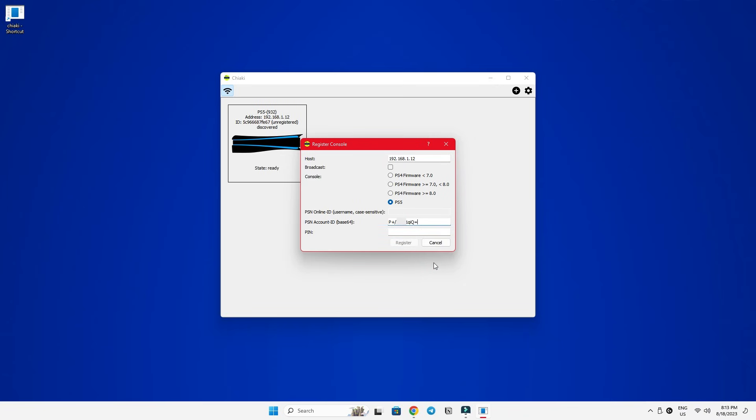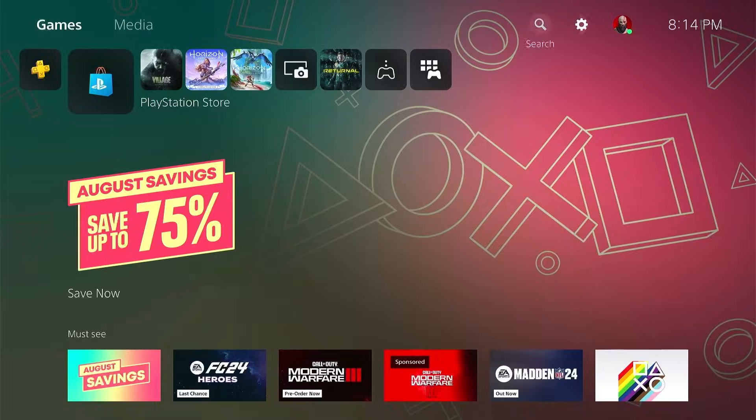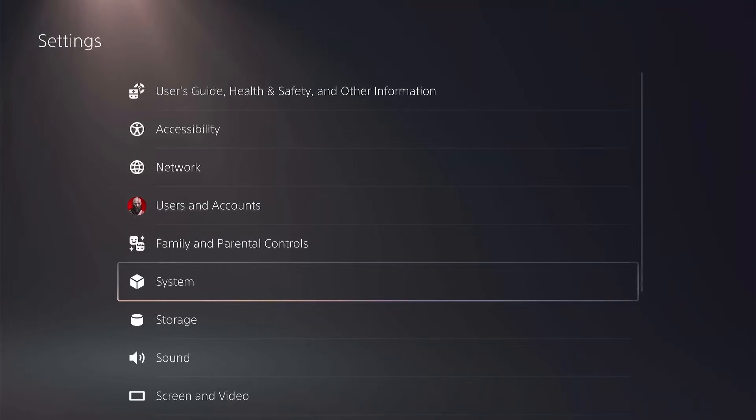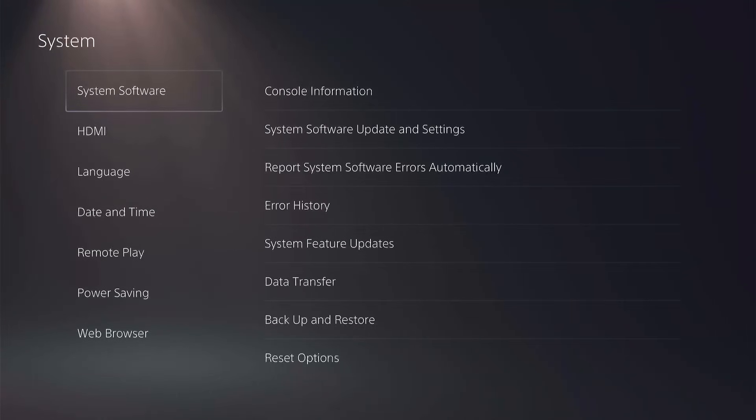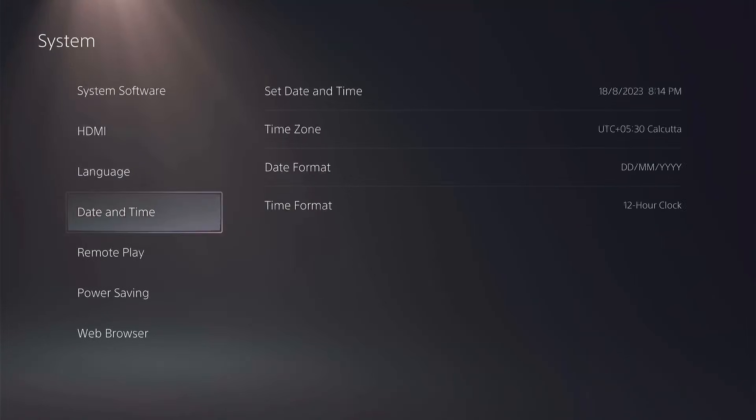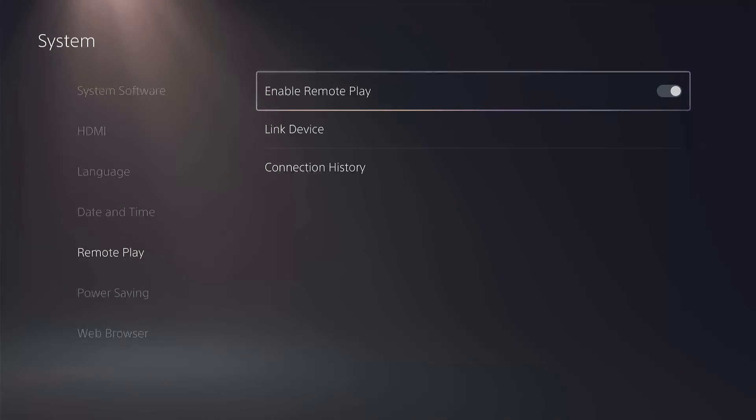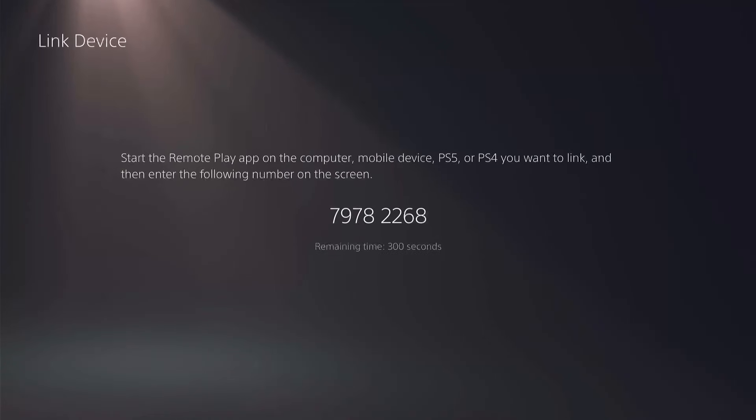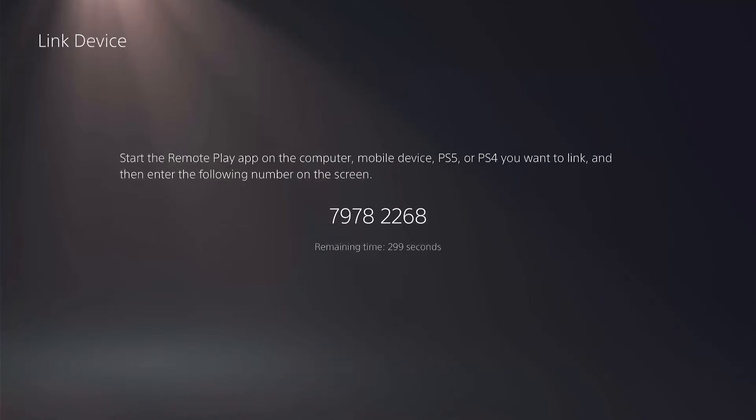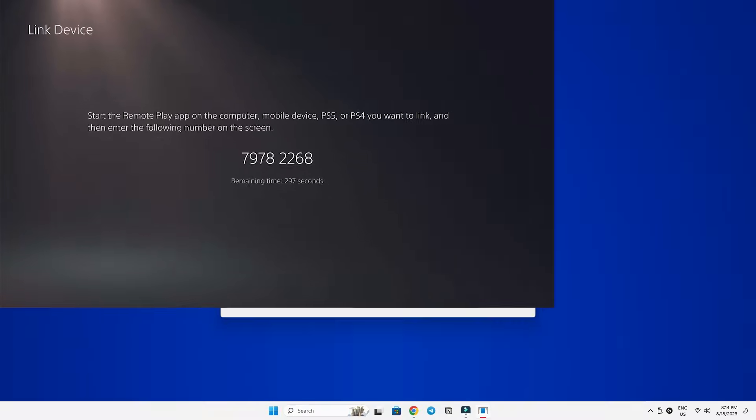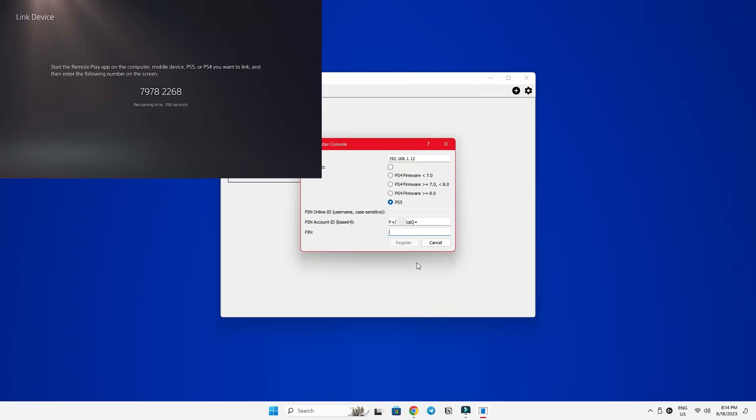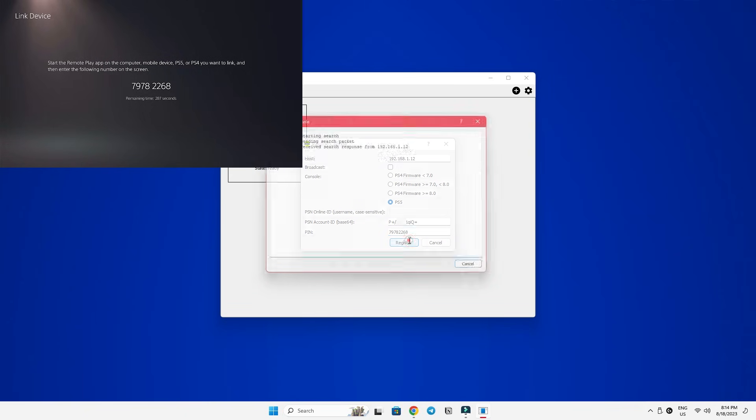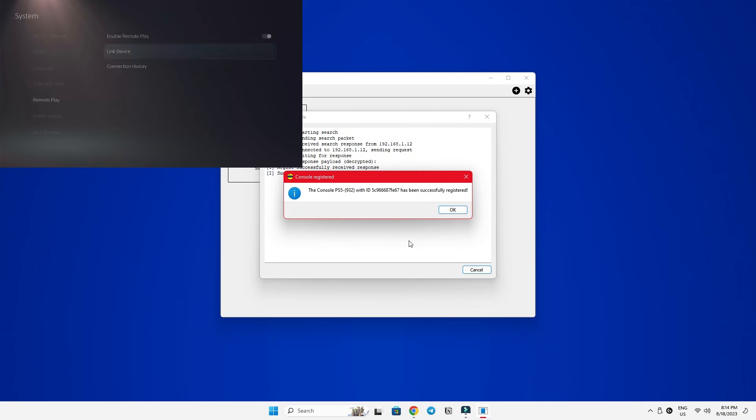Next, we need the pin. For that, we'll head back to our PS5. Go to settings and then system inside remote play again. But this time, we'll select the link device option. And you will see a unique code here. And this is the one you will type in the Chaiki app. Once you type it in, click register. And it will show you a confirmation message stating that the console has been successfully registered to your computer.